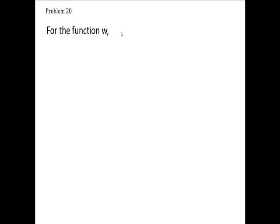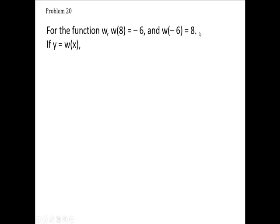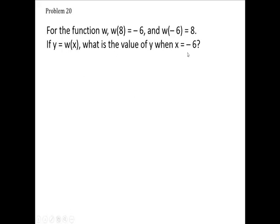For the function w, w of 8 is negative 6 and w of negative 6 is 8. Now if y is w of x, what's the value of y when x is negative 6?